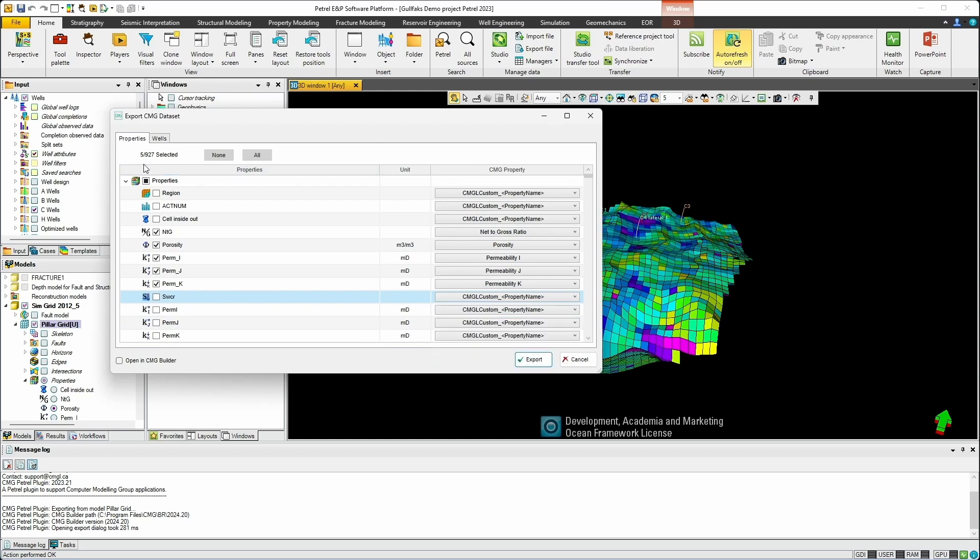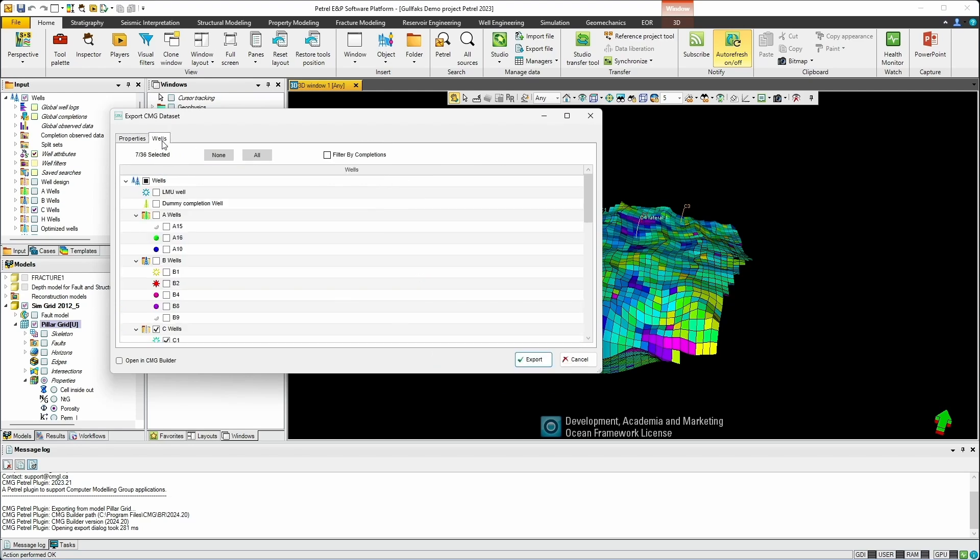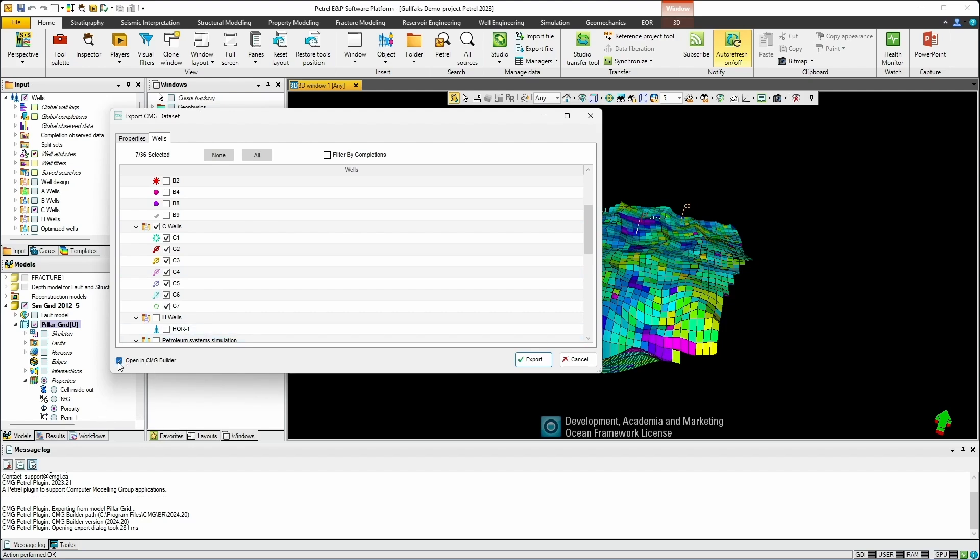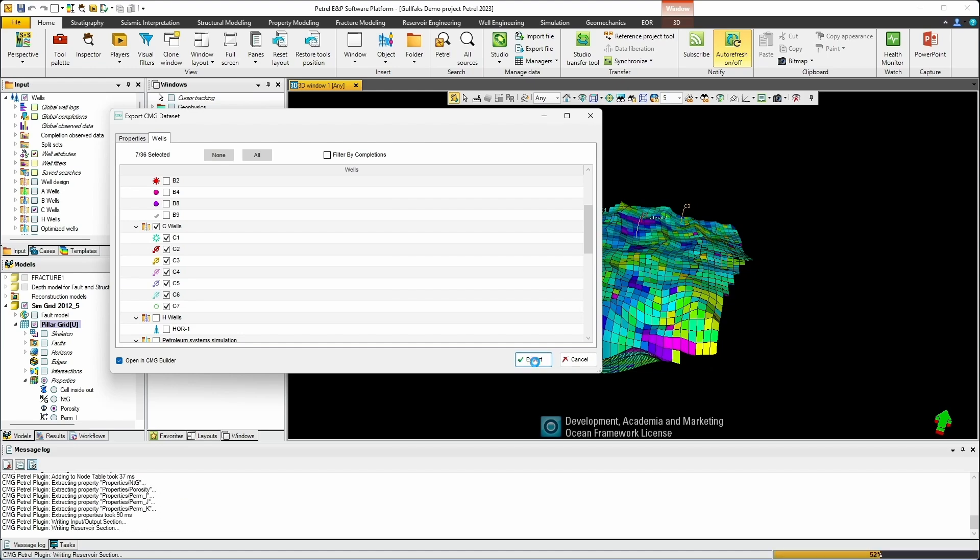So we've selected five properties for export. Let's move on to the well section and we'll also select our C wells for export, which are already pre-selected for me. And I'll open this directly in Builder as we export. So I'll choose open in CMG Builder and choose export.